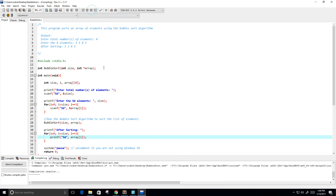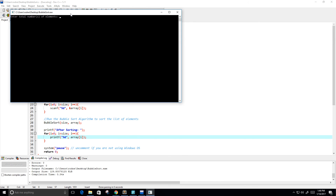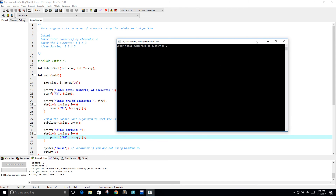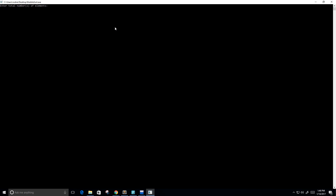Let's give this a whirl. Enter total numbers of elements — I'm going to maximize this and put four. Enter the four elements: one, five, six, three. After sorting we get one, three, five, six.